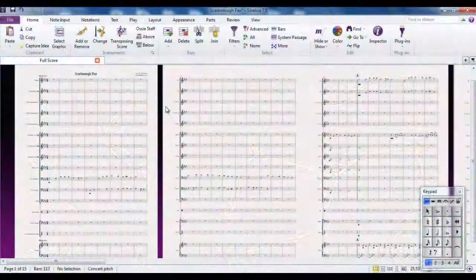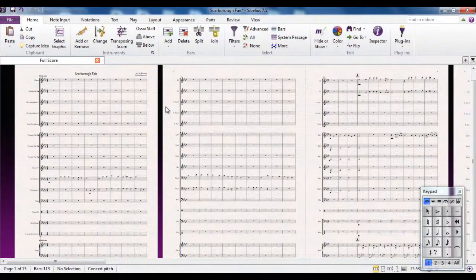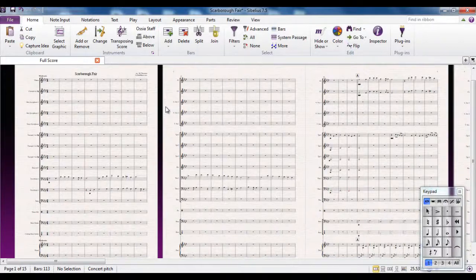Sometimes your score may have a lot of instruments in it, but many of them aren't playing at a specific time. Well, that's just waste of paper.